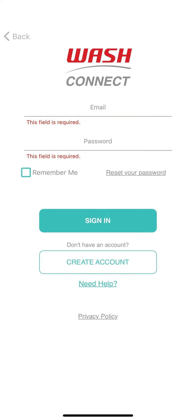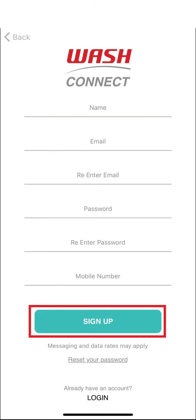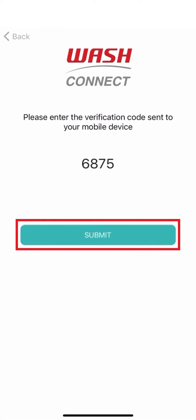Once you have established a connection to your laundry room or entered the location code, tap Create Account. Next, fill in the required fields and tap Sign Up. Then, enter the verification code sent to your phone and tap Submit to complete your registration.